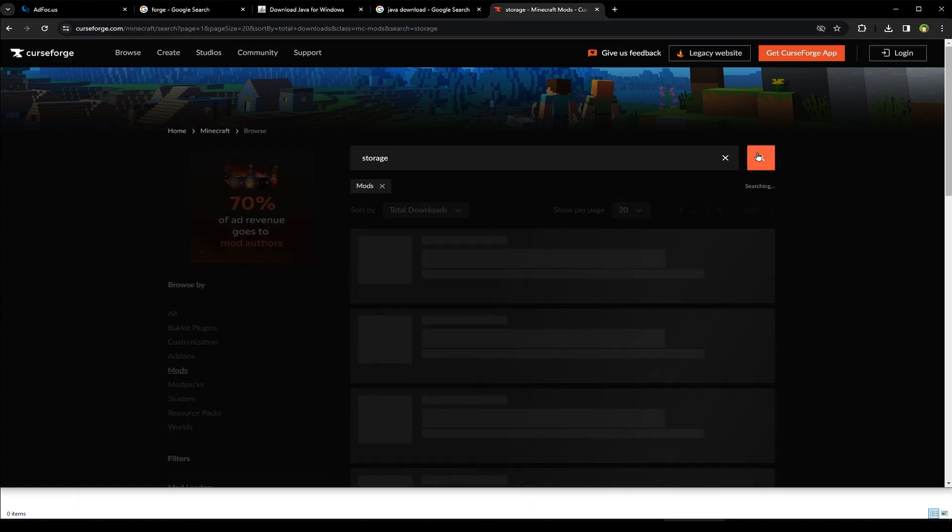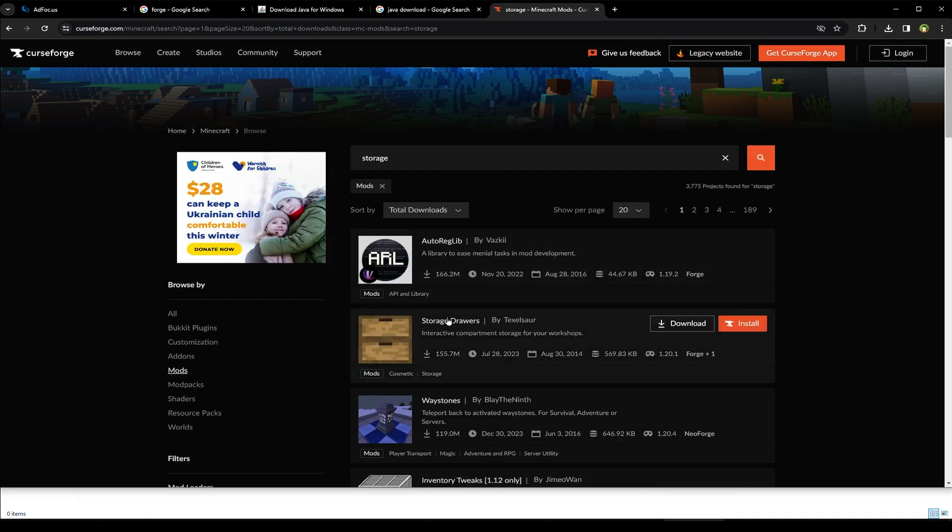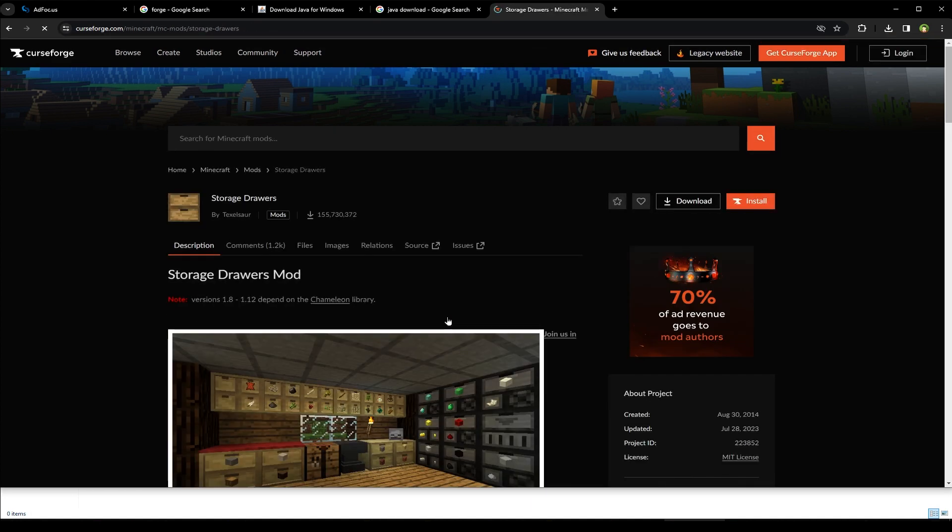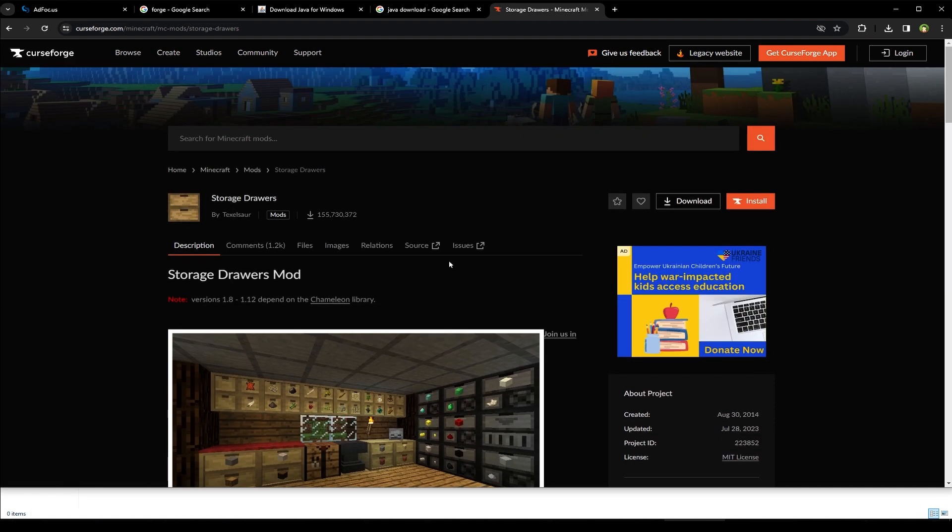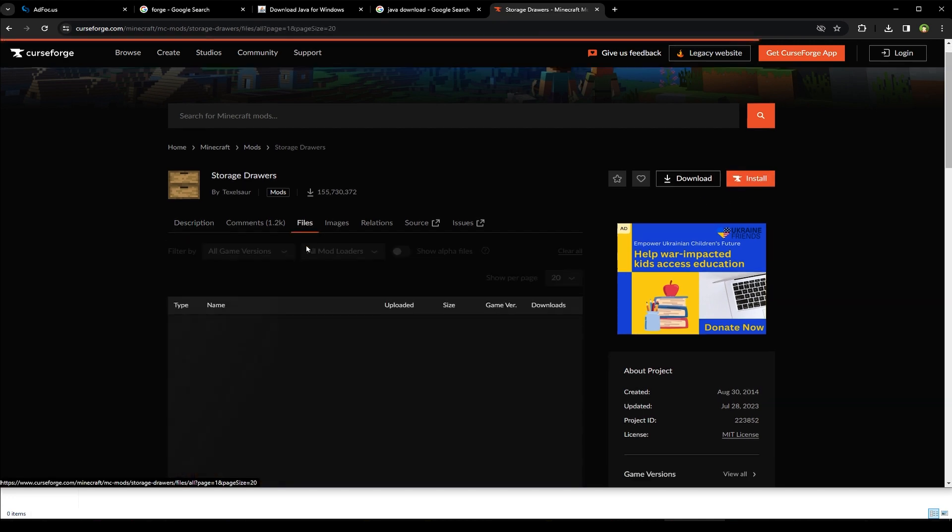Let's search storage. Storage drawers. You can see it's got these versions. 1.20.1 is also available. So don't click this install button.